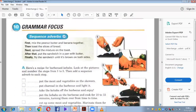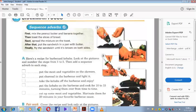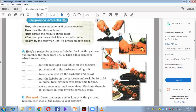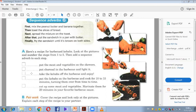We're going to revise the recipe and sequence adverbs: first, then, next, after that, finally. Here is a recipe for barbecue kebabs. Look at the pictures and number the steps from one to five, then add a sequence adverb to each step. This is homework — number the pictures and add the adverbs.